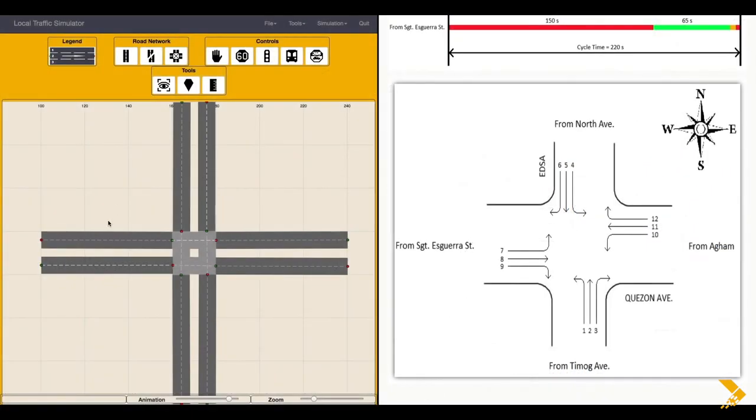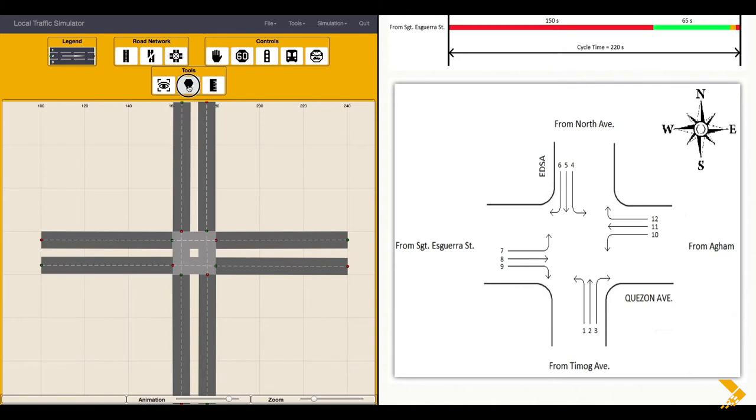Let's start by putting labels for each direction based on the map. On the Tools tab, click on the Landmark button.